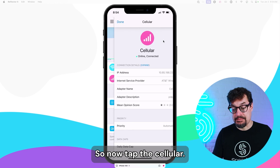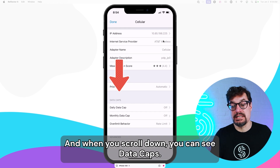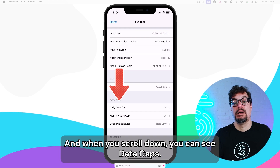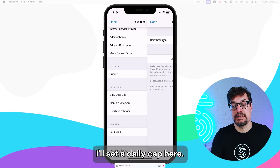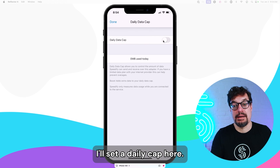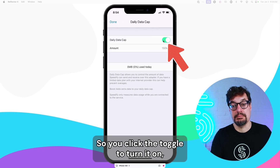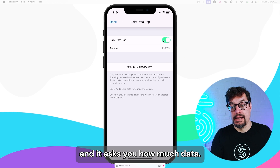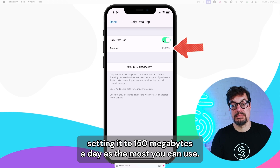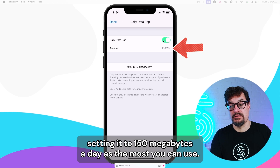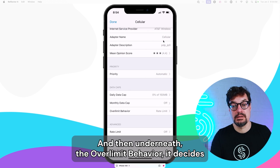So now tap the cellular, and when you scroll down, you can see data caps. They're both daily and monthly. I'll set a daily cap here. You click the toggle to turn it on, and it asks you how much data. I'm setting it to 150 megabytes a day as the most it can use.